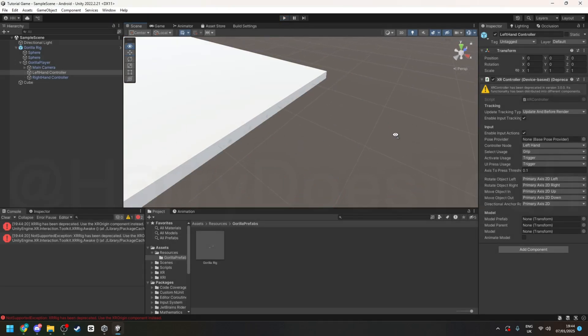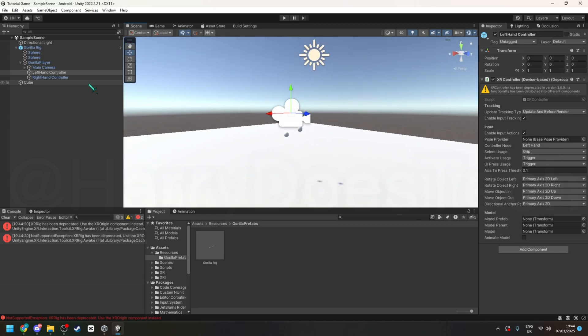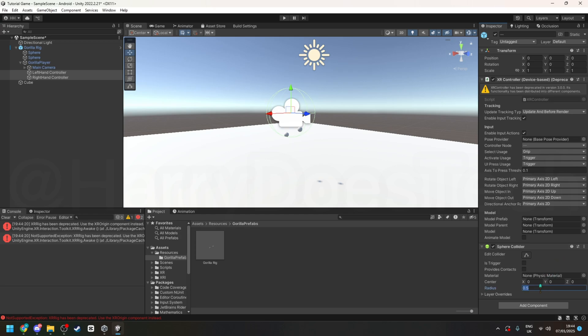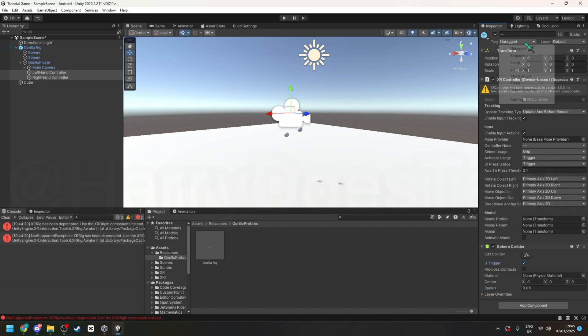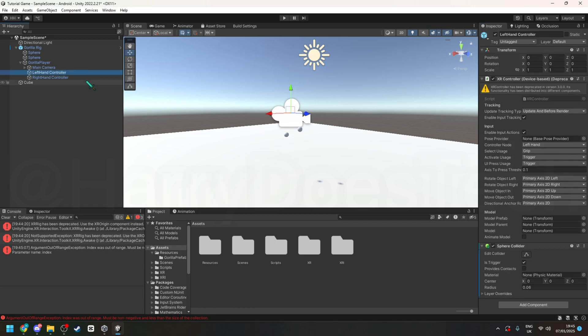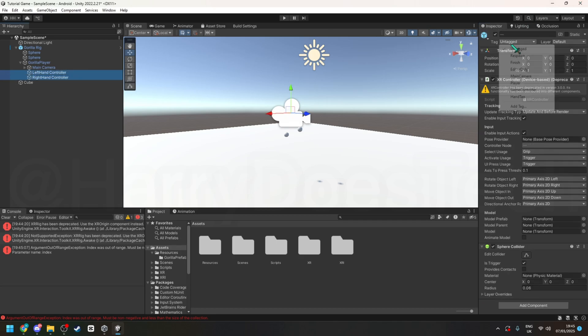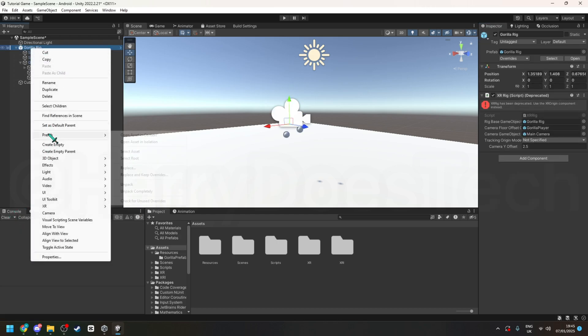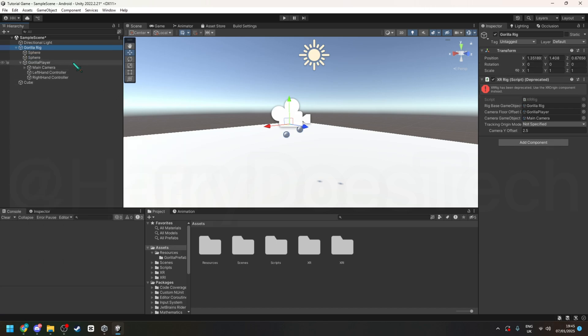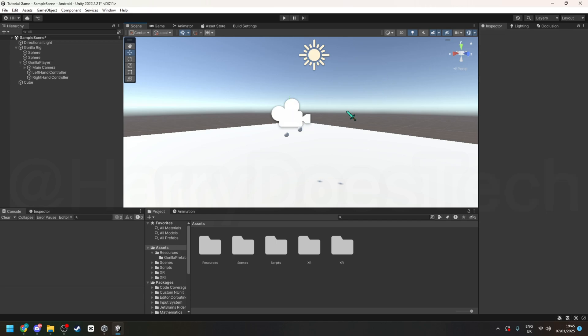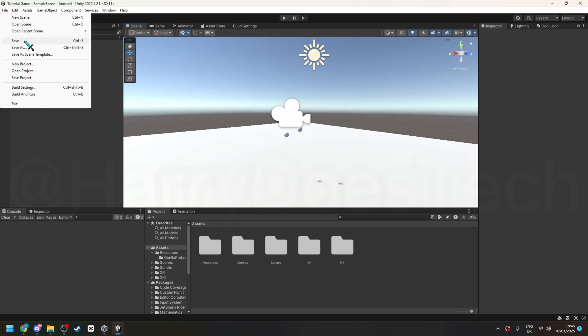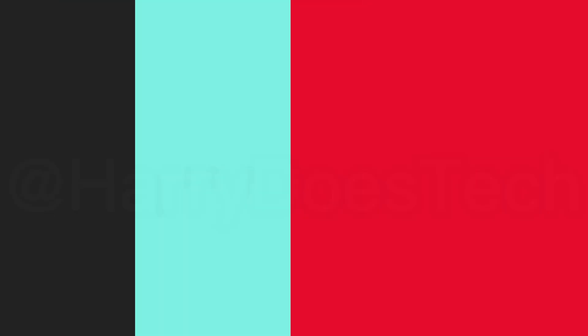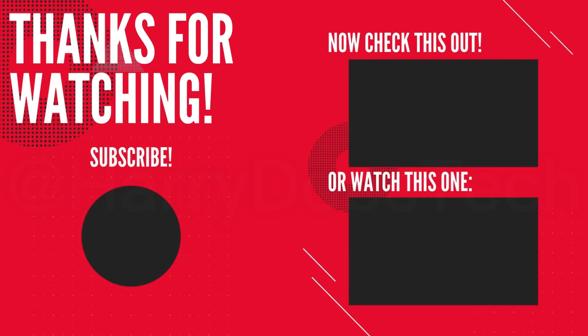And yeah so the final thing of this video go into the left hand and right hand controller click add component do sphere collider set the radius to 0.06 turn it to is trigger go into tags add tag hand tag and then click on both of those and then add the hand tag and then also unpack completely and then on gorilla player add the tag of player. So yeah that's all for this video if you enjoyed it please make sure to like and subscribe. You can save by even pressing ctrl s or going to file and then save and yeah I can subscribe.